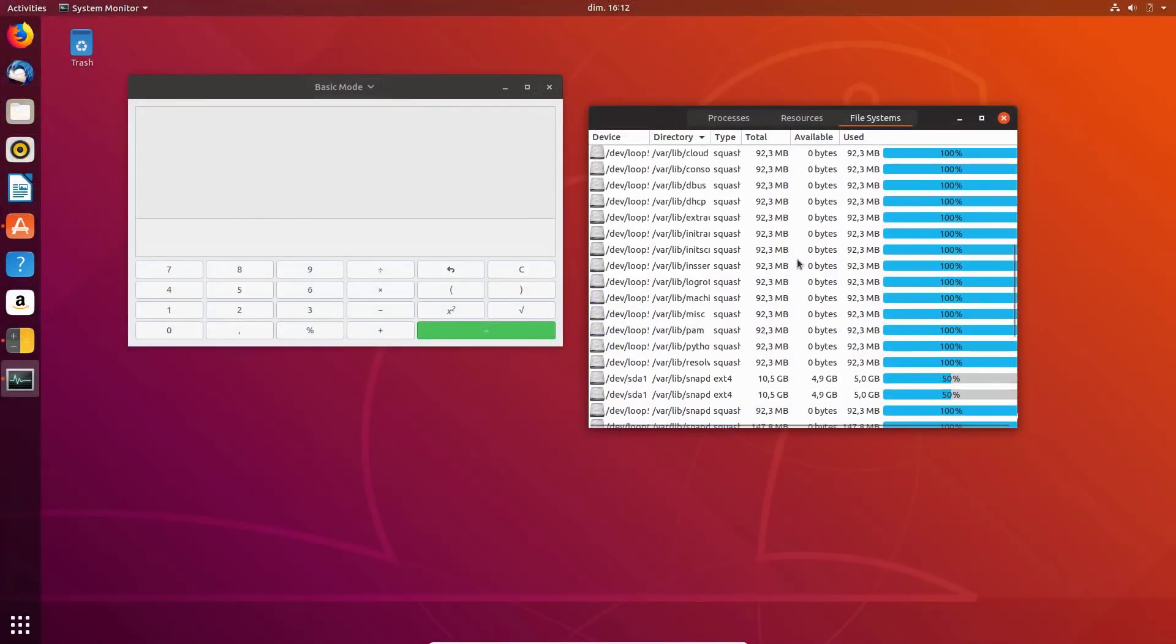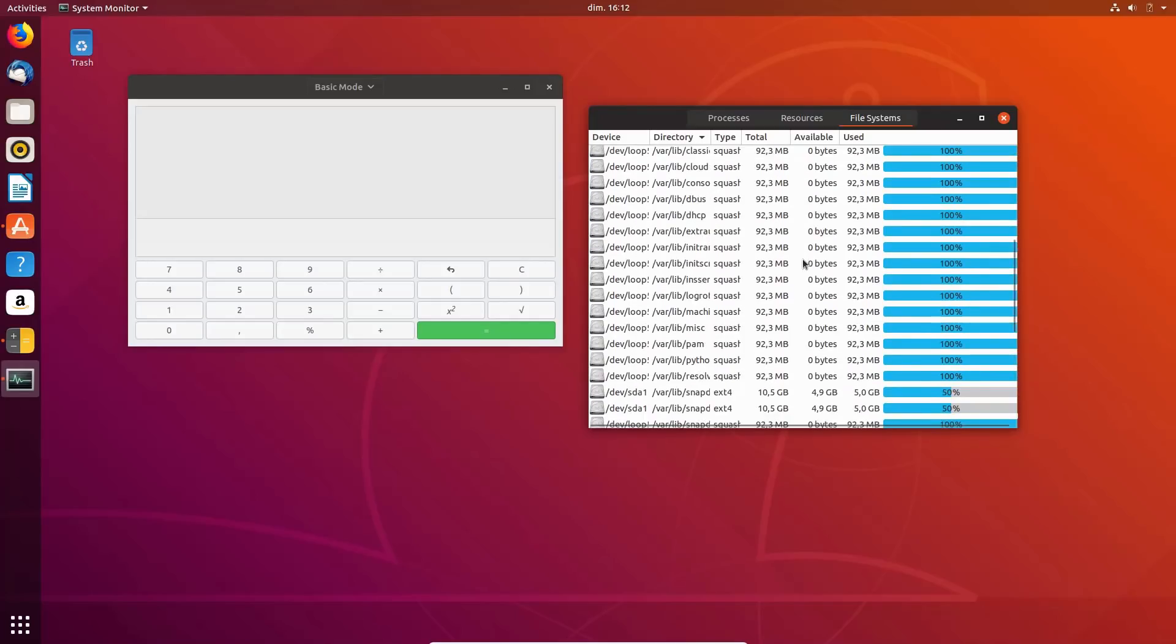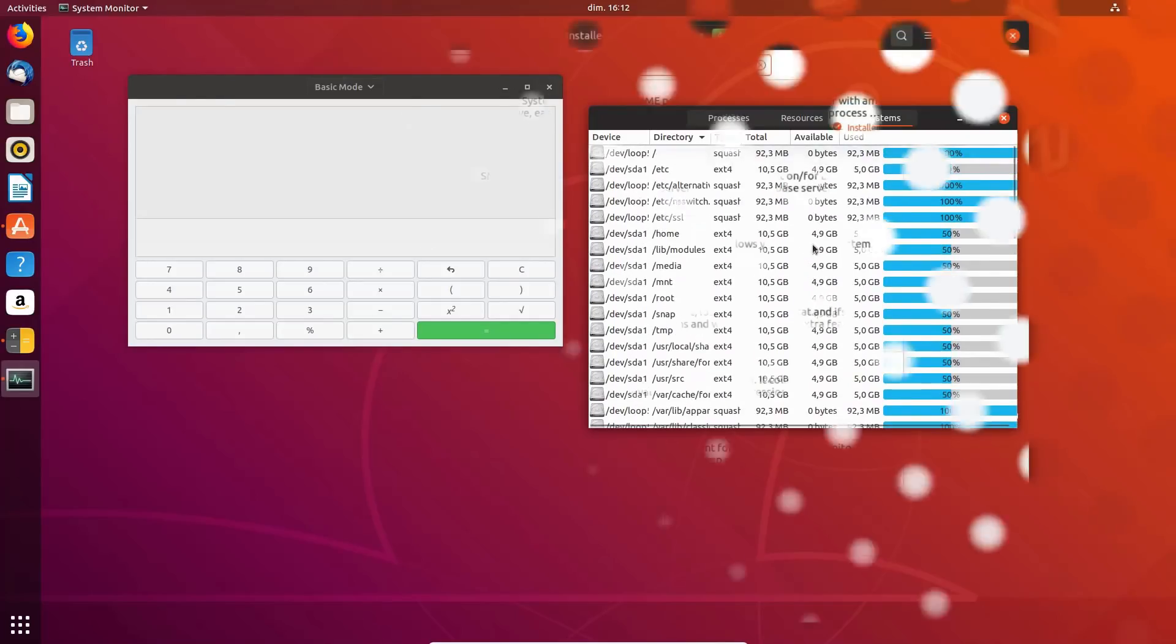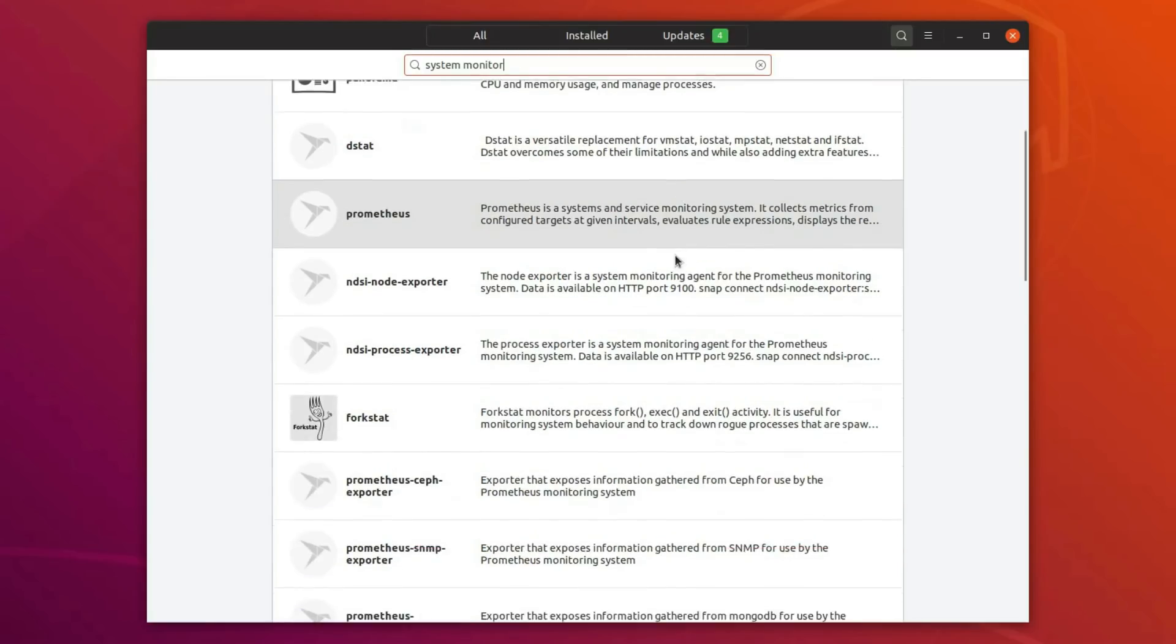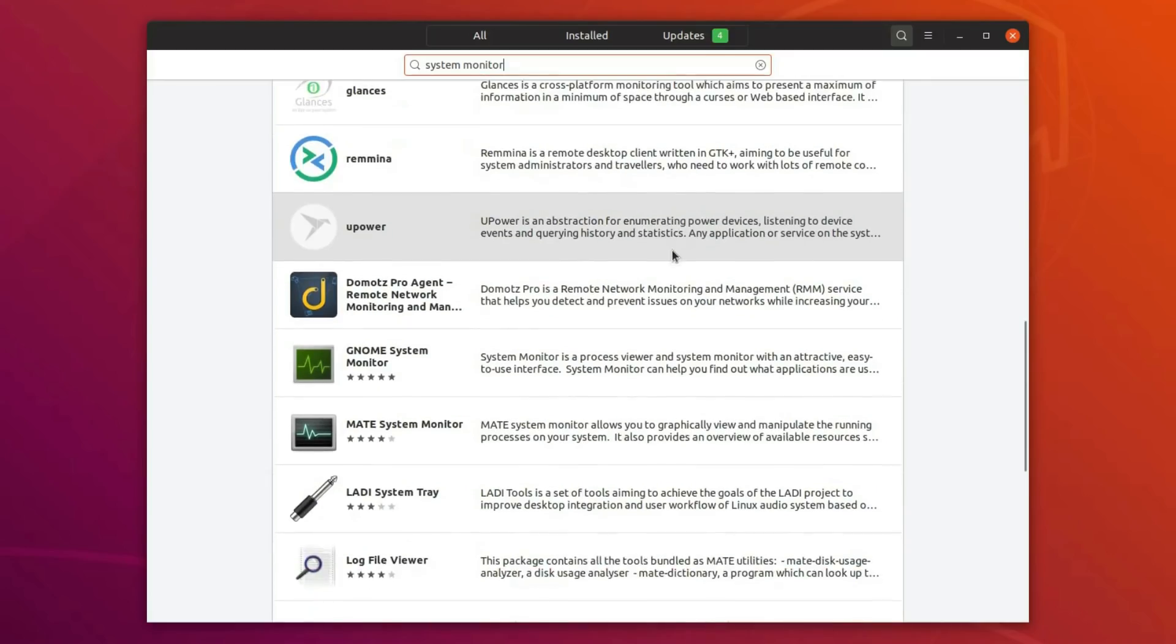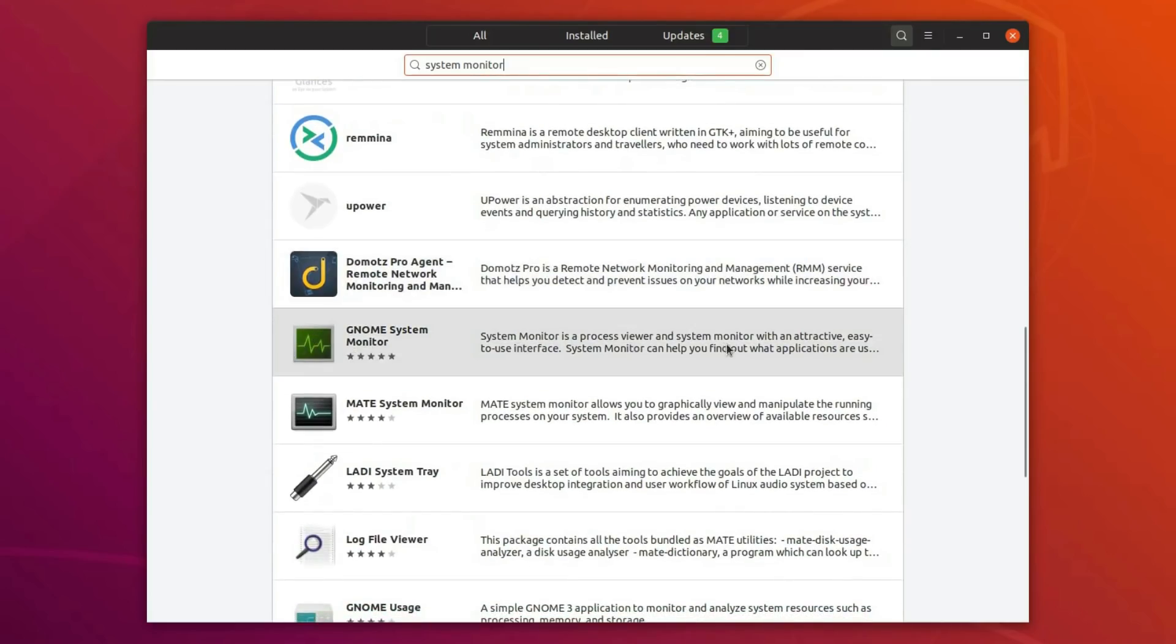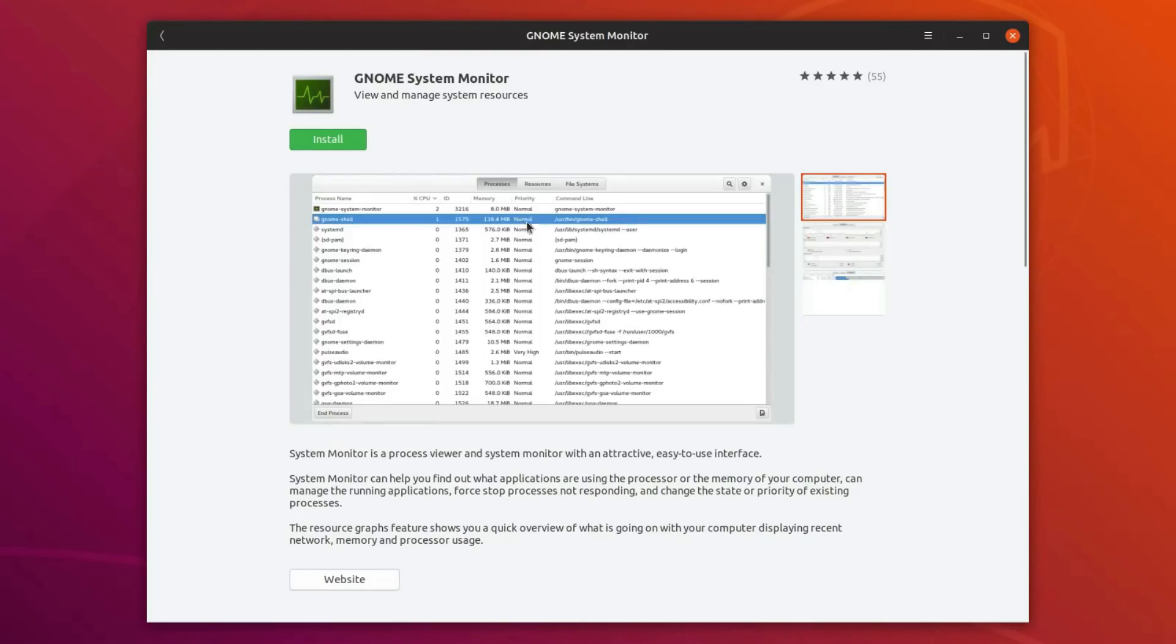Snap mounts are also hidden by default in the system monitor, which should clean up the interface. Unfortunately, there are still no way to browse snaps through subcategories, and you'll still see duplicate entries in the Ubuntu Software Center, one for the standard Deb app, and the other for the Snap package.